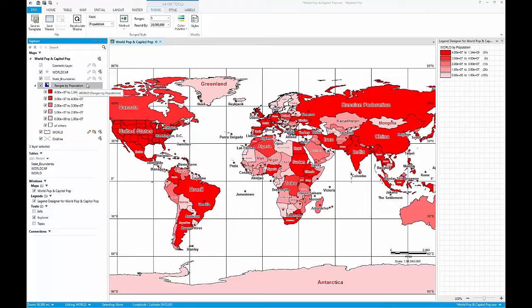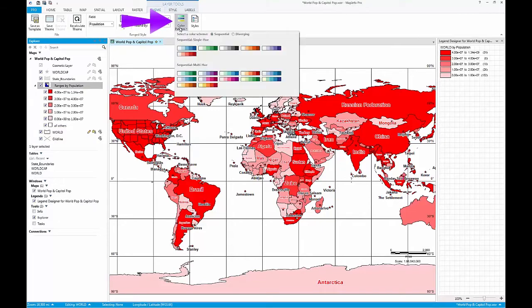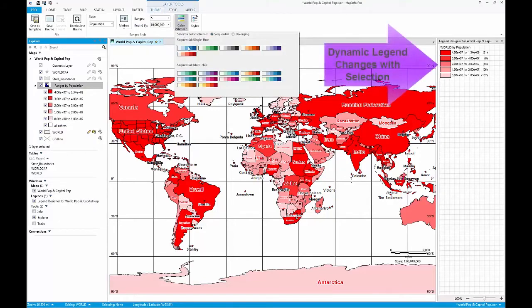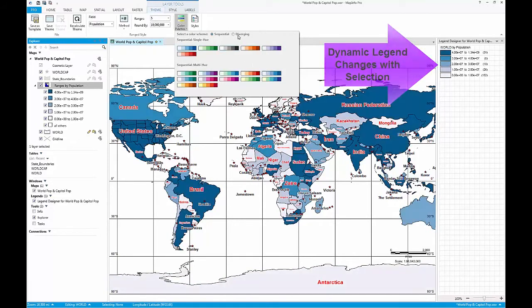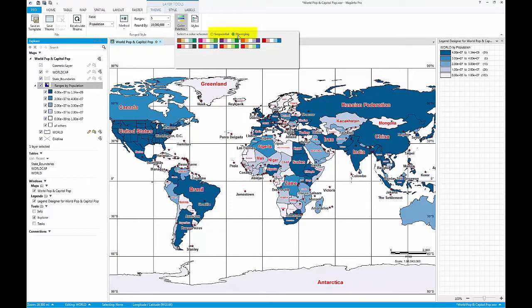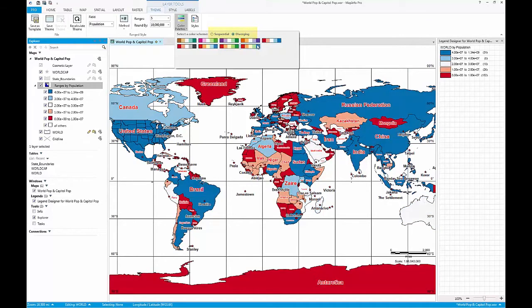The colour palettes allow you to quickly and easily modify the way your thematic map appears. Simply click on the colour palettes dropdown and then select from the various prefilled palette options. You can also choose from sequential or divergent colour groupings.